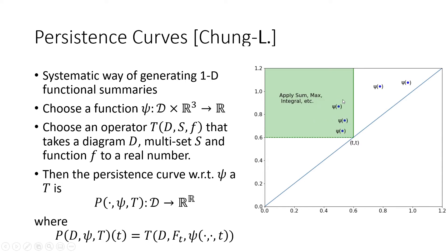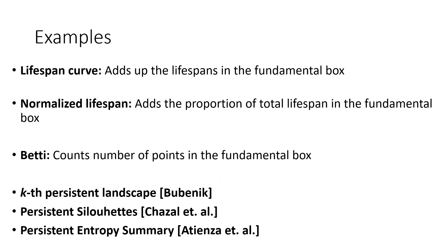Using the persistence curve framework, we can generate many summaries that can be useful in machine learning with topology. Some explicit examples that appeared in the original persistence curve paper are the lifespan curve, the normalized lifespan curve, and the Betti curve, which has existed for a long time. But we can also generate other popular summaries like the kth persistence landscape or the kth persistence silhouettes or the persistent entropy summary function. So this framework is very broad and it accomplishes the goal of being able to take topological information and feed it into machine learning algorithms.